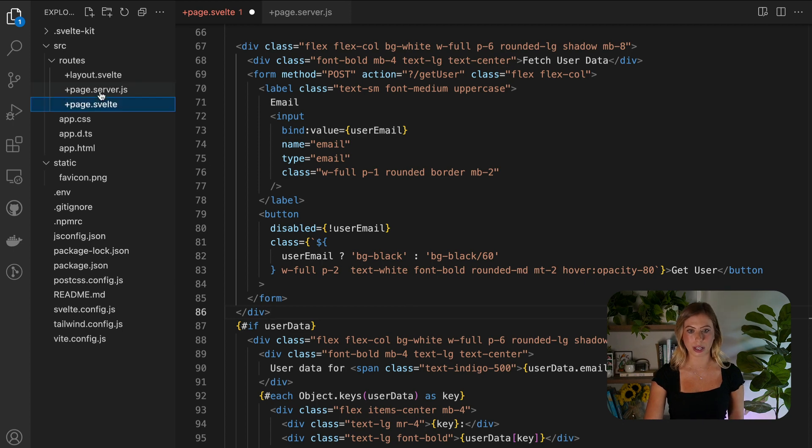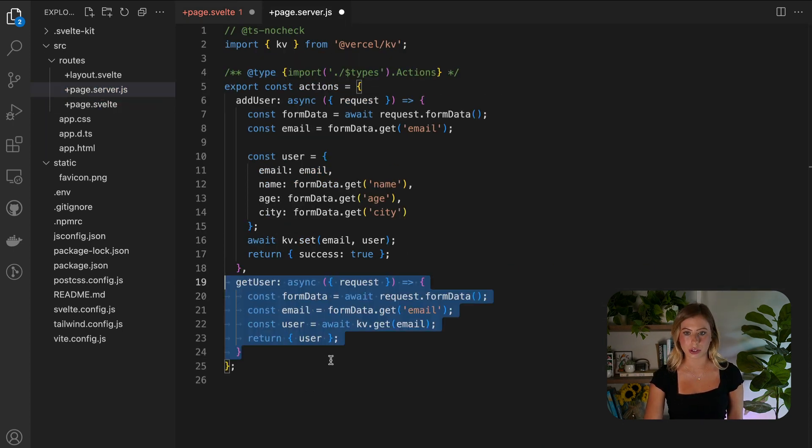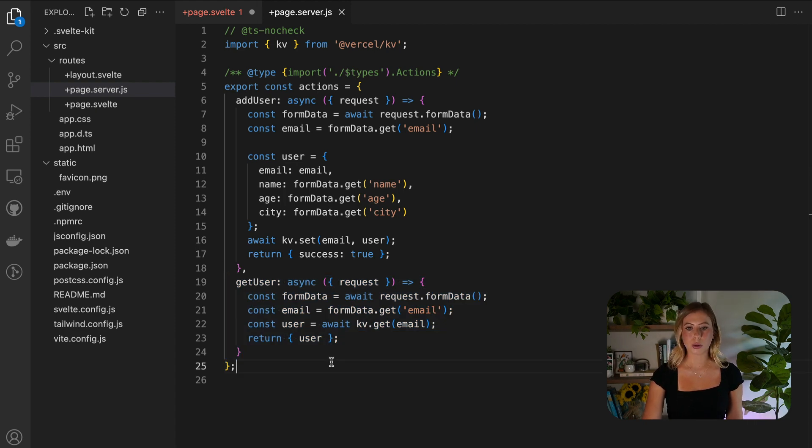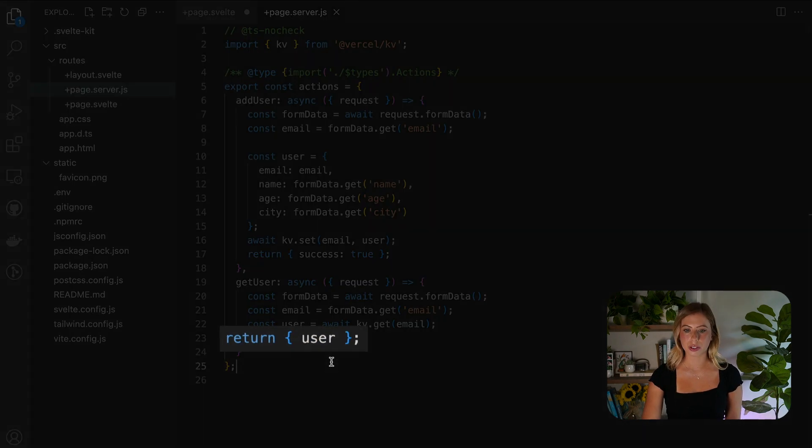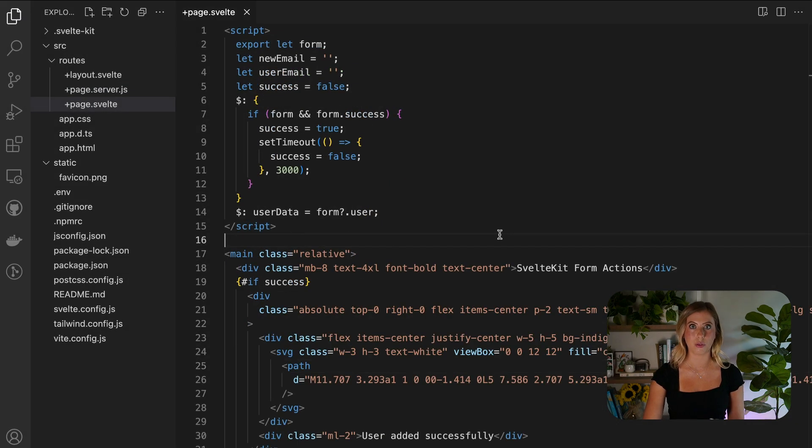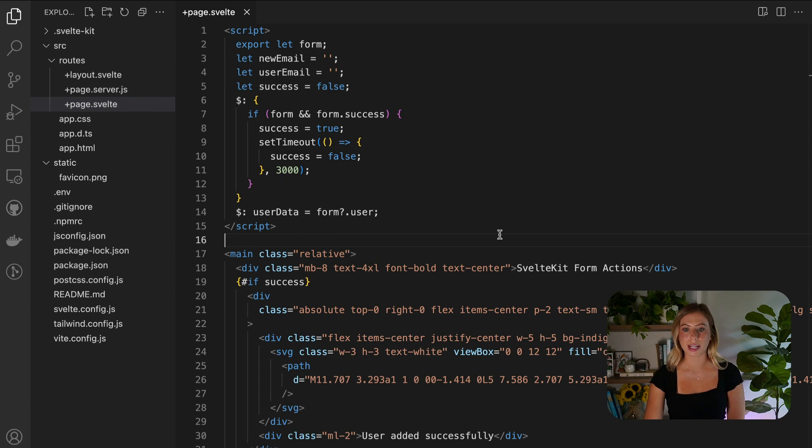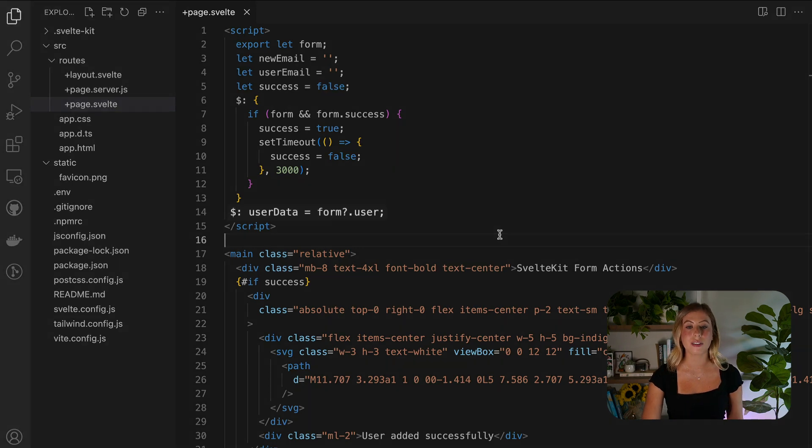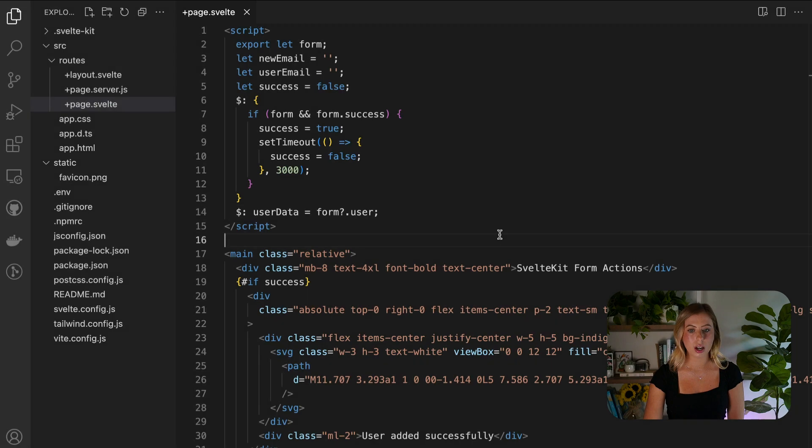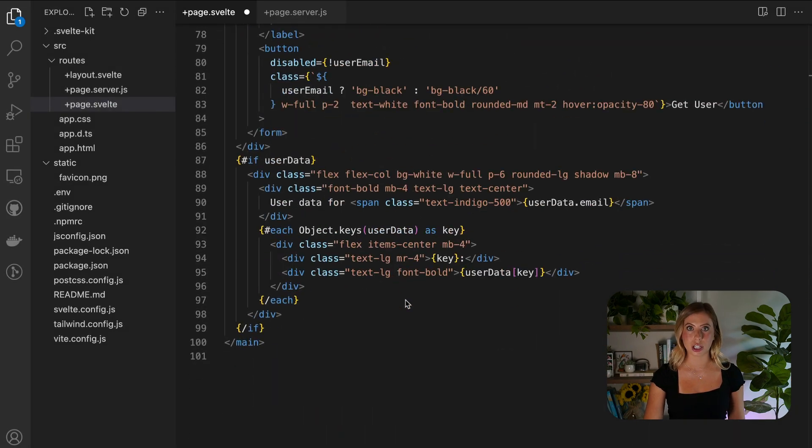Returning to our page endpoint, let's create a second action that retrieves the user data from the database based on the provided email. Here we return the user data from this action, enabling us to access it via the form prop in our page. Consequently, we can establish a reactive variable, user data, which takes the value of form.user. We can then display this data in our HTML.